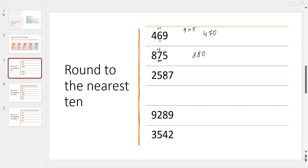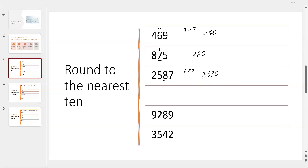Round to the nearest 10. The next number is 2,587. The digit to the right of the 10s place is 7. Since 7 is greater than 5, we round up — that means we add 1. And instead of 7, we write 0. So the answer is 2,590.